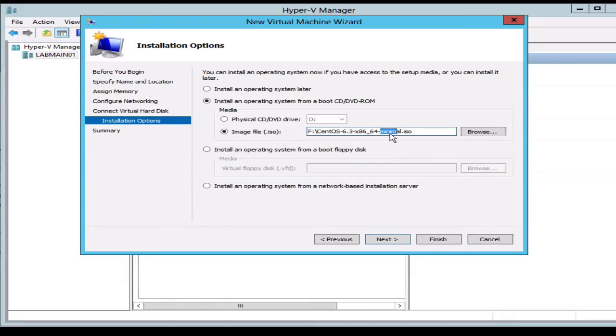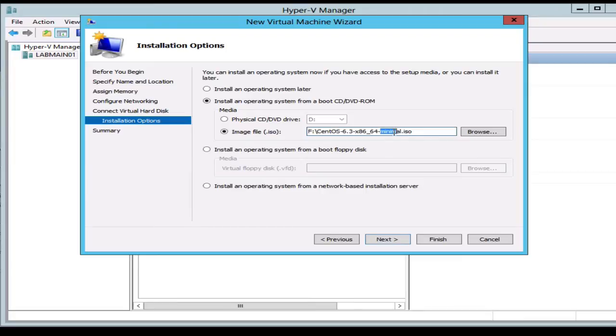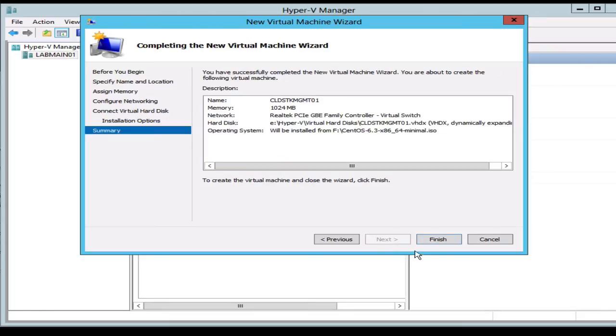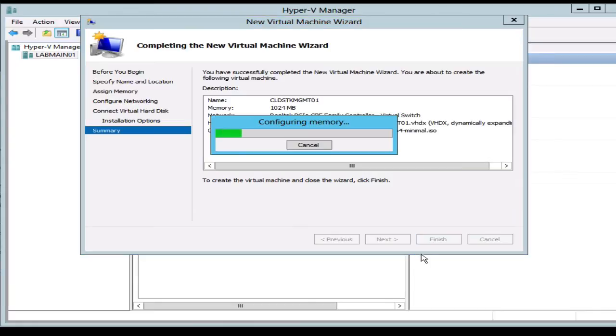There's not much you really need to install outside of the CloudStack stuff, so the minimum install would probably be preferred so you at least get less junk that you have to clean up. Let's go ahead and click finish.